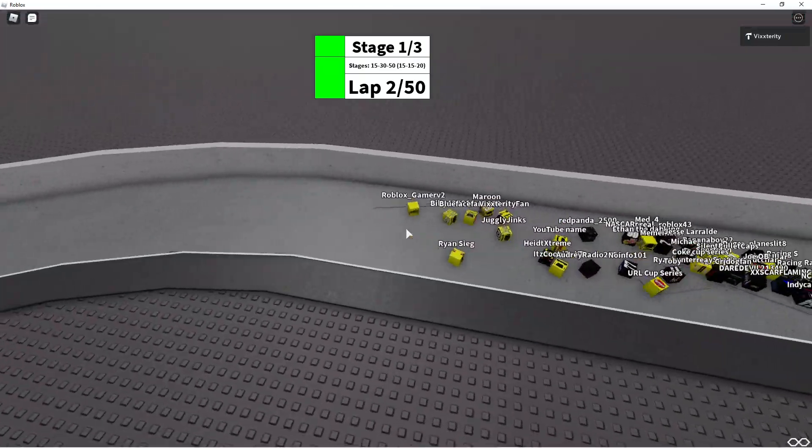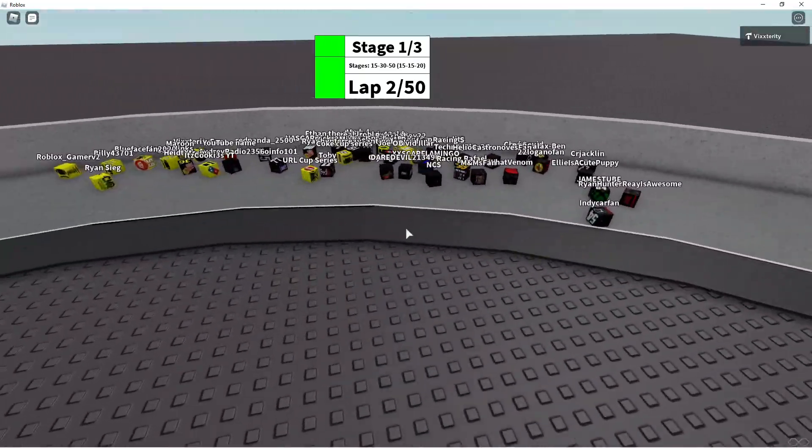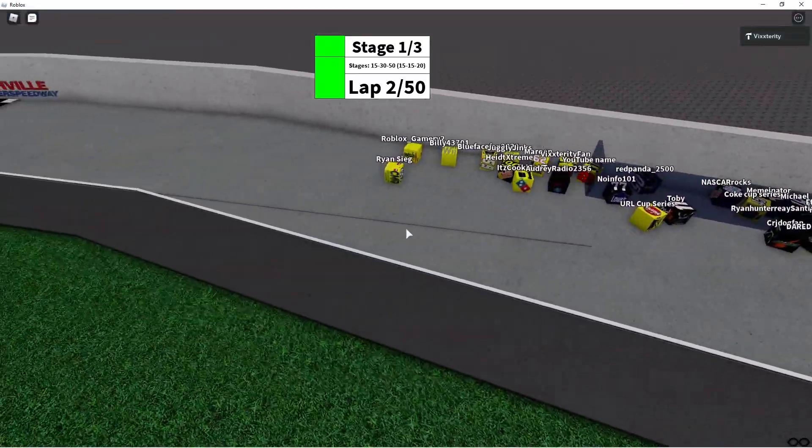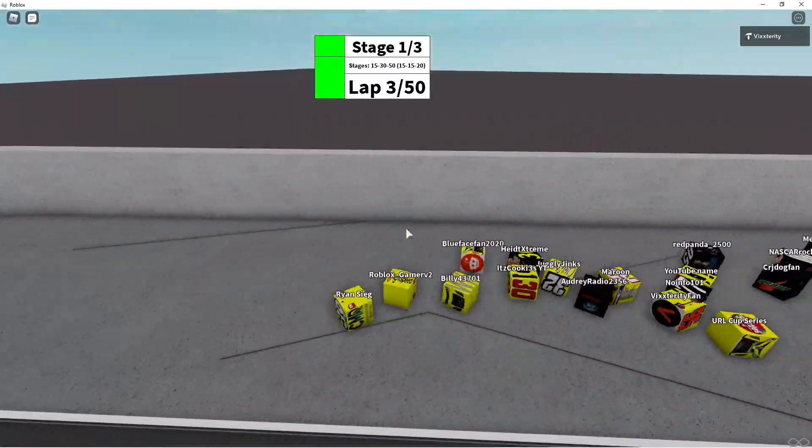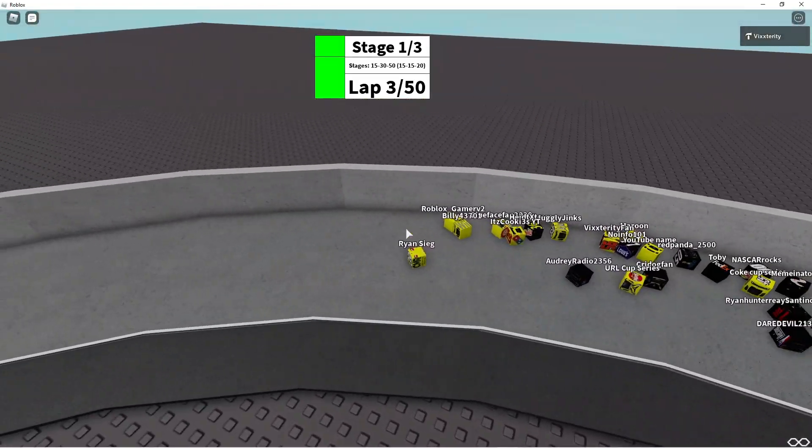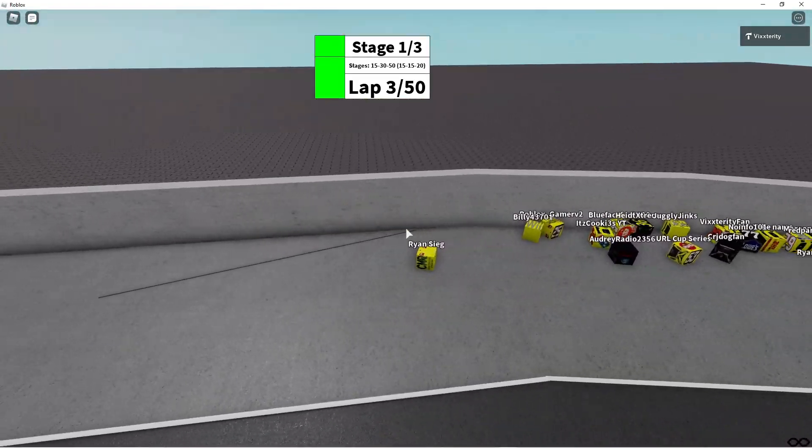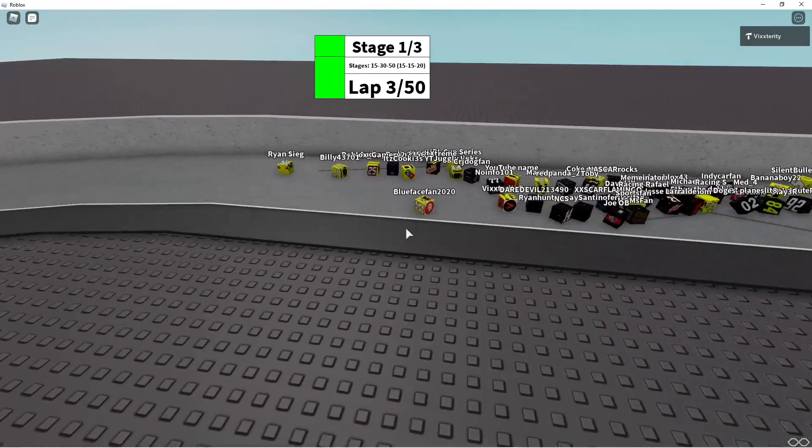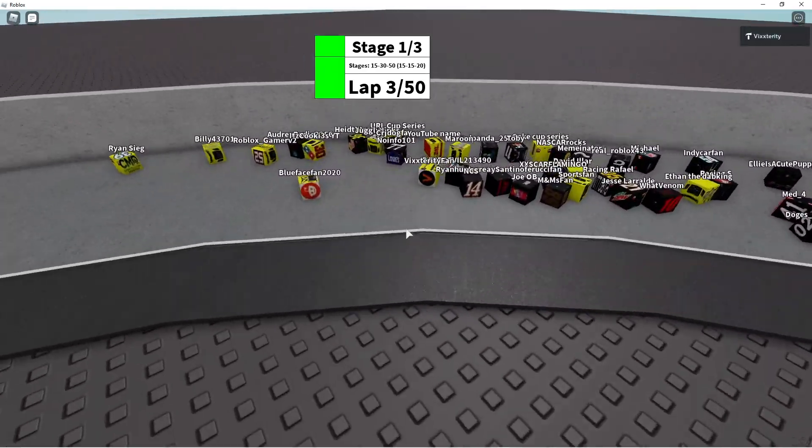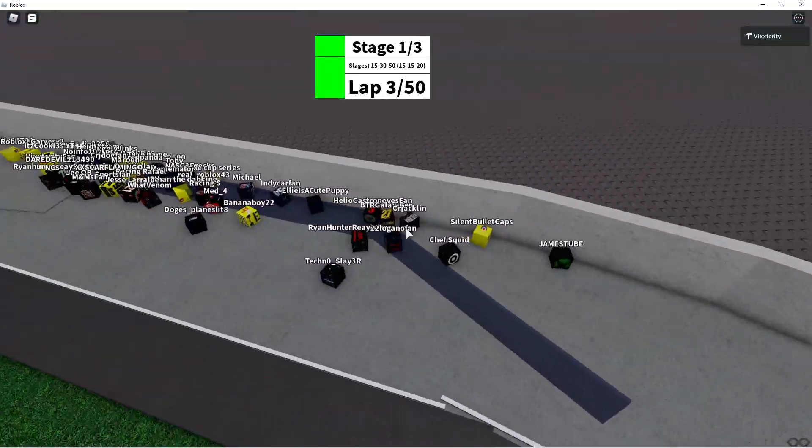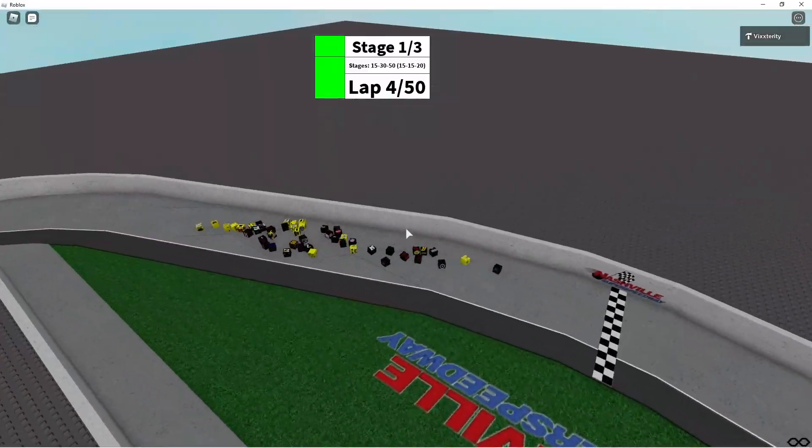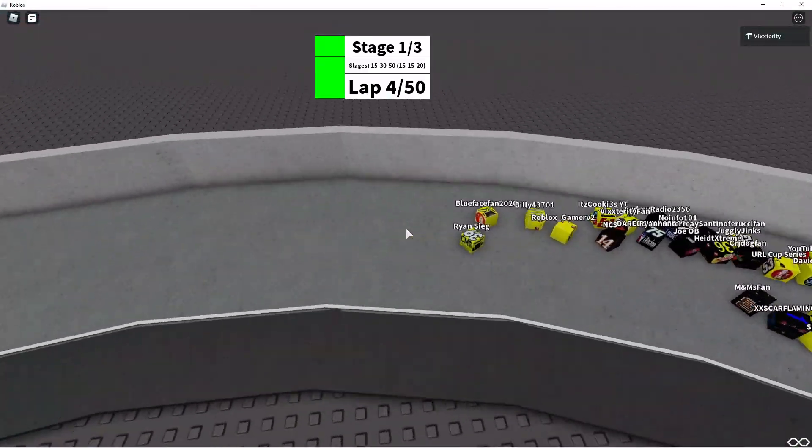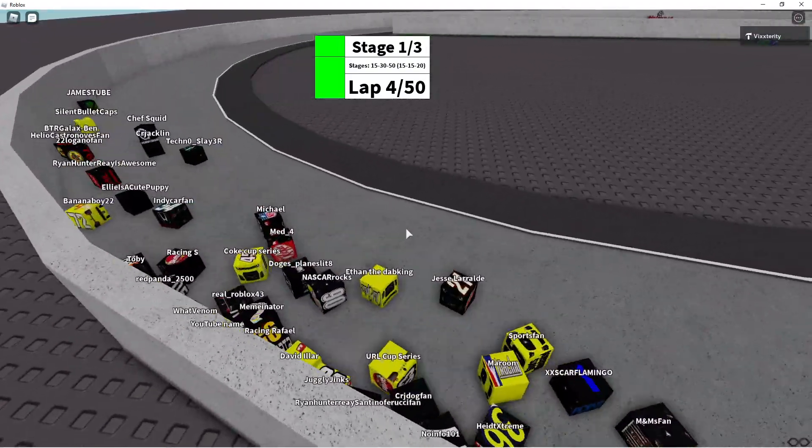Roblox Gamer V2 has the early lead. Ryan Sieg on the outside. Here the outside lane is only viable if we go very low, and IndyCarFan already getting loose. Seems like Ryan Sieg is going to be out in the head in the beginning of this. Ryan Sieg just won a race. He's first in points.